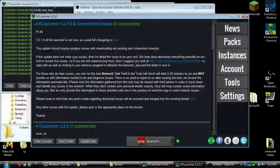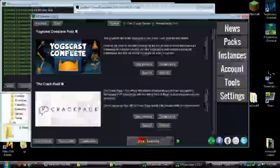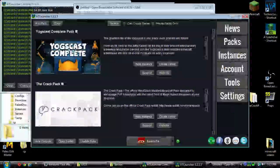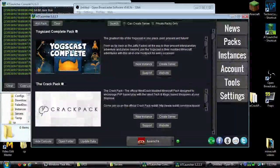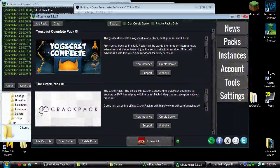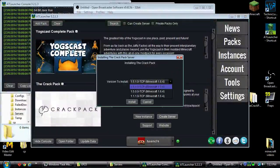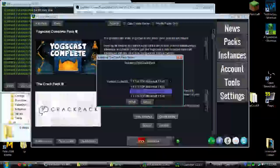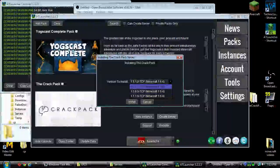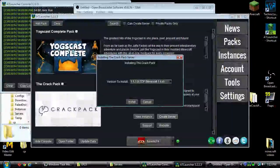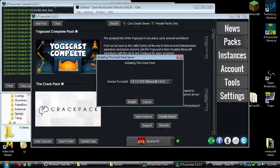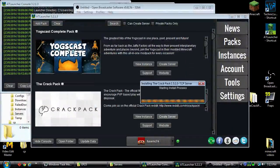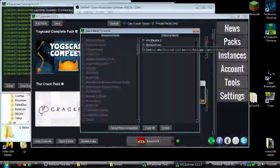First thing you're going to do, make sure you have the crack pack server or crack pack mod pack. In here it gives you an option for the server with different versions. It's best to go with the latest version and then just click install.